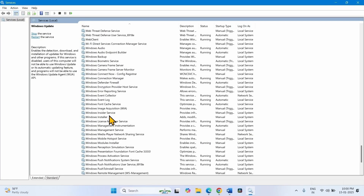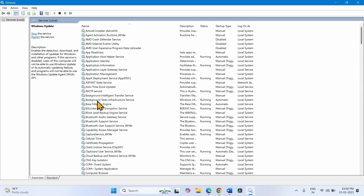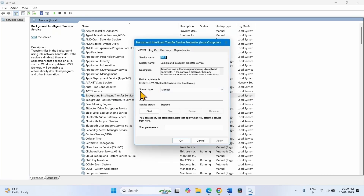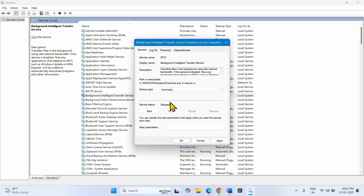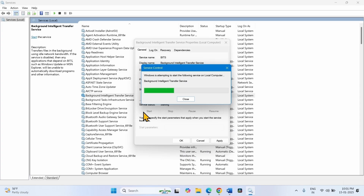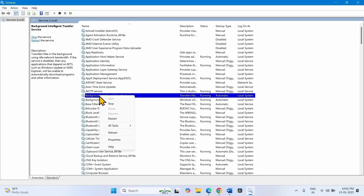Now come to Background Intelligent Transfer Service. Right-click and select Properties. Change the startup type to Automatic — click on the dropdown and select Automatic. Click on Start, then click Apply and click OK. Right-click on Background Intelligent Transfer Service and select Restart.